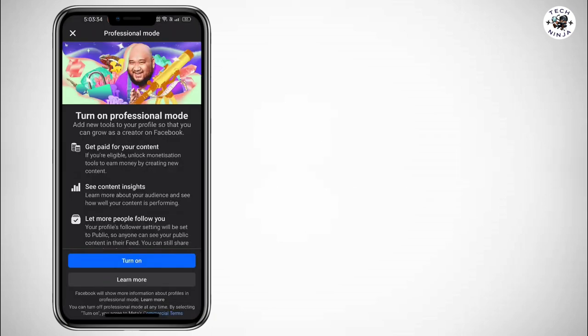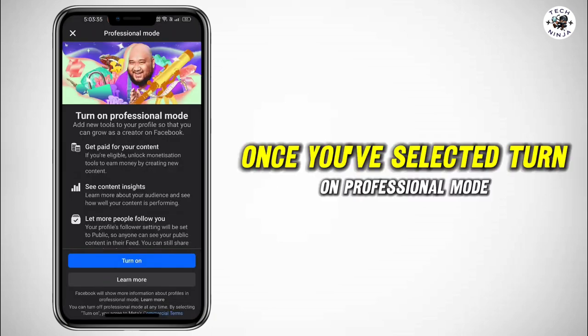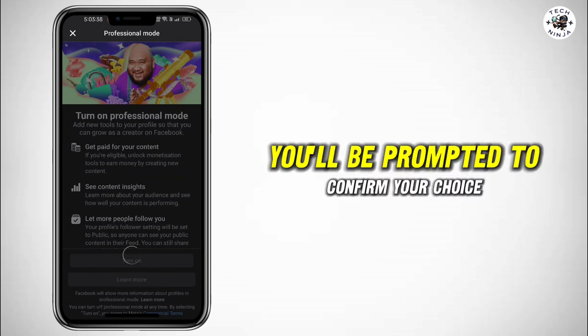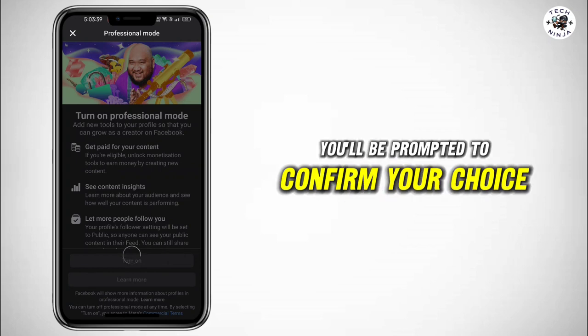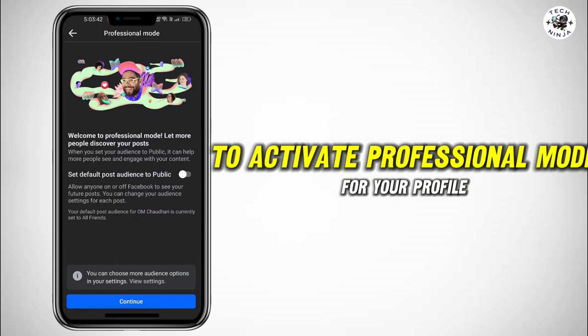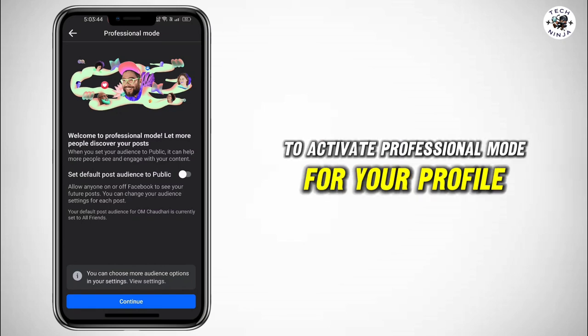One of these options should be 'Turn on Professional Mode' — click on it. Once you've selected 'Turn on Professional Mode,' you'll be prompted to confirm your choice. Go ahead and click 'Turn On' to activate professional mode for your profile.